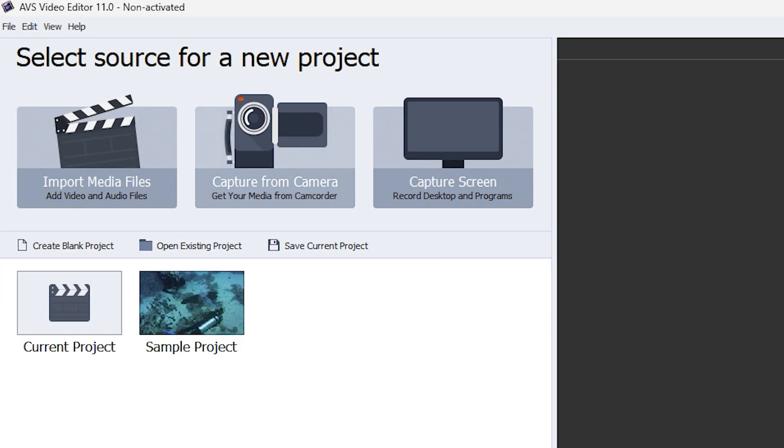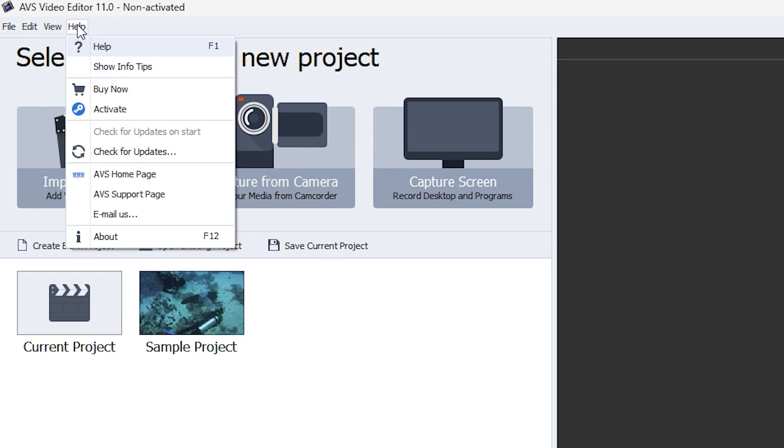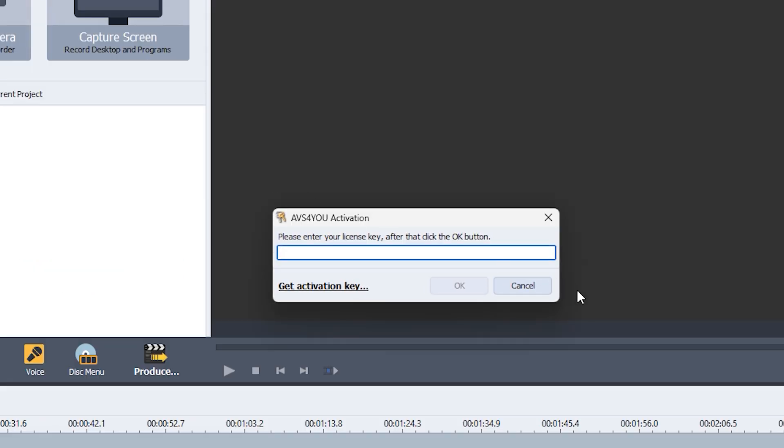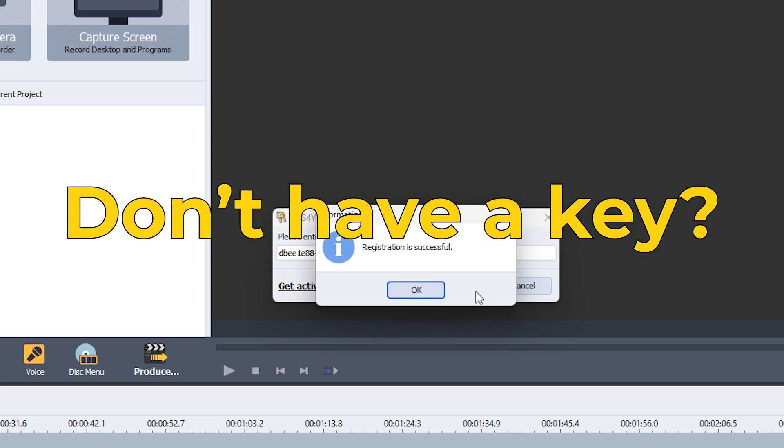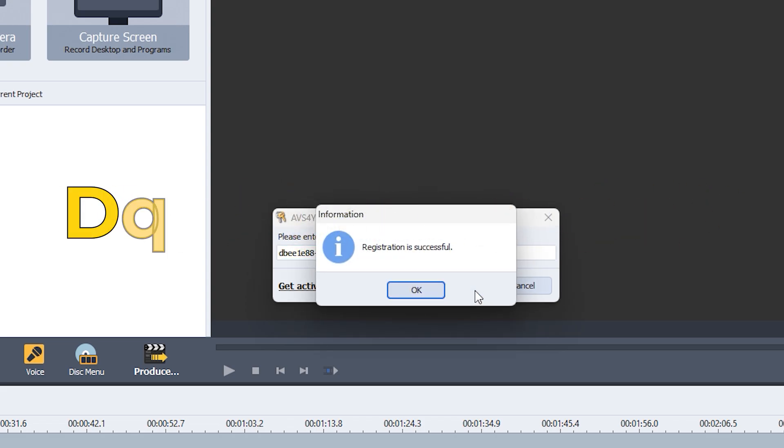To activate AVS Video Editor, click on the Help option at the top and select Activate. Enter your activation key, and you're good to go. Don't have a key? No worries. You can purchase one from the link in the description below.